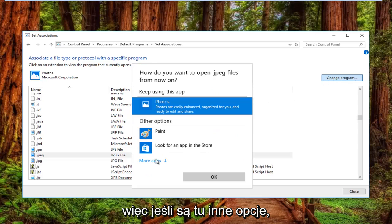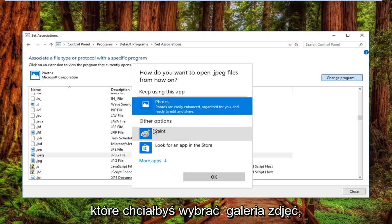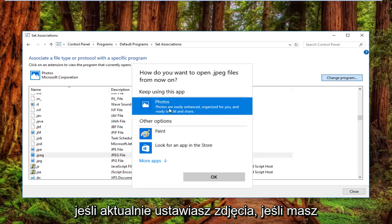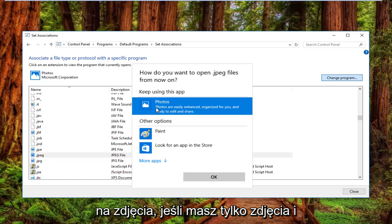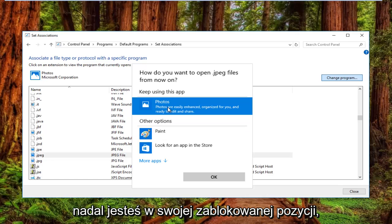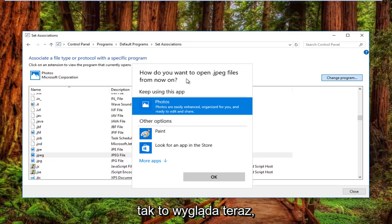If there are other options here, you want to select Photo Gallery if you're currently set to Photos. If you're set to something else, you want to set it to Photos. If you only have Photos and you're still stuck in this position,